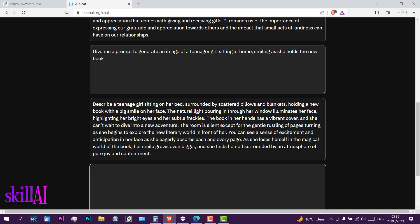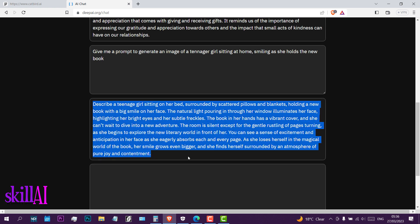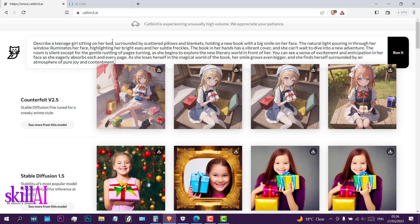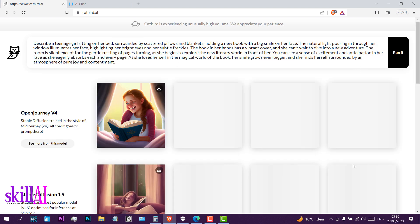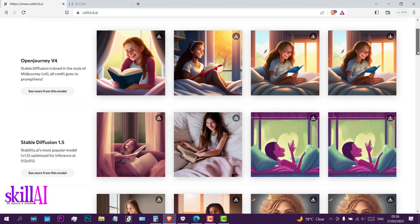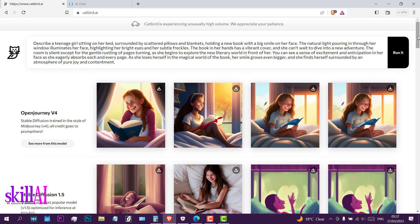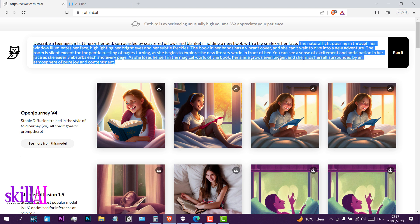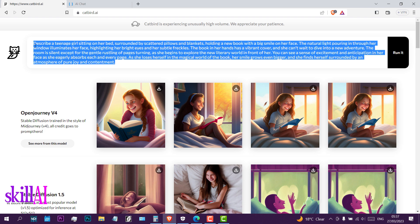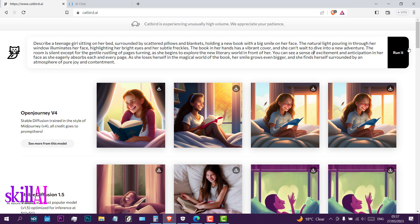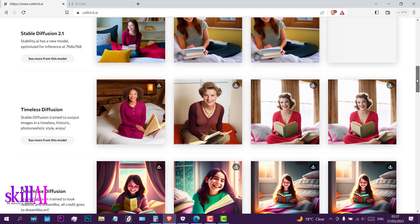Describe a teenager girl sitting on her bed surrounded by scattered pillows and blankets, holding a new book with a big smile on her face, with natural light pouring in through her window. You can now check your prompt and verify if everything you asked has been generated within these images.